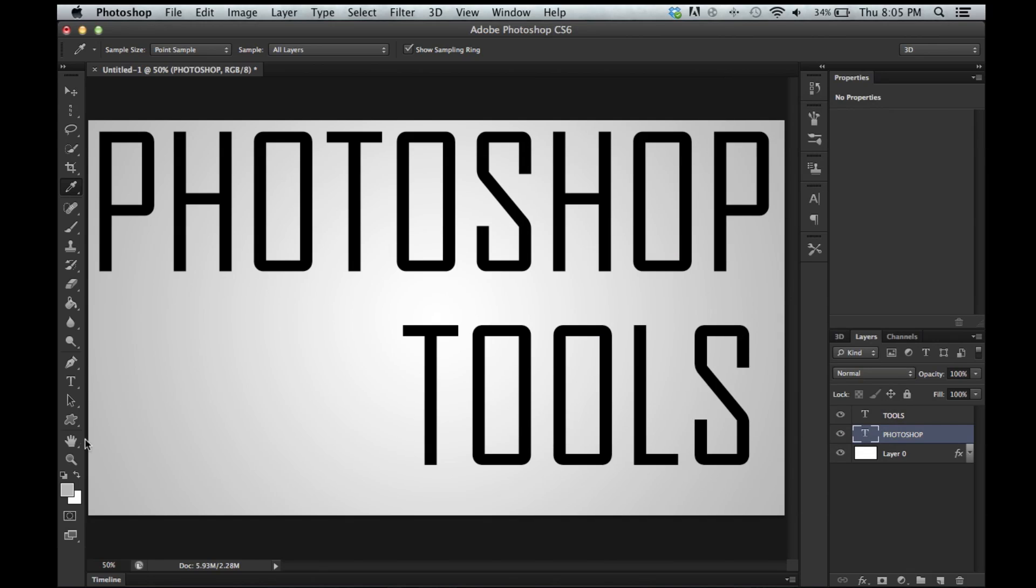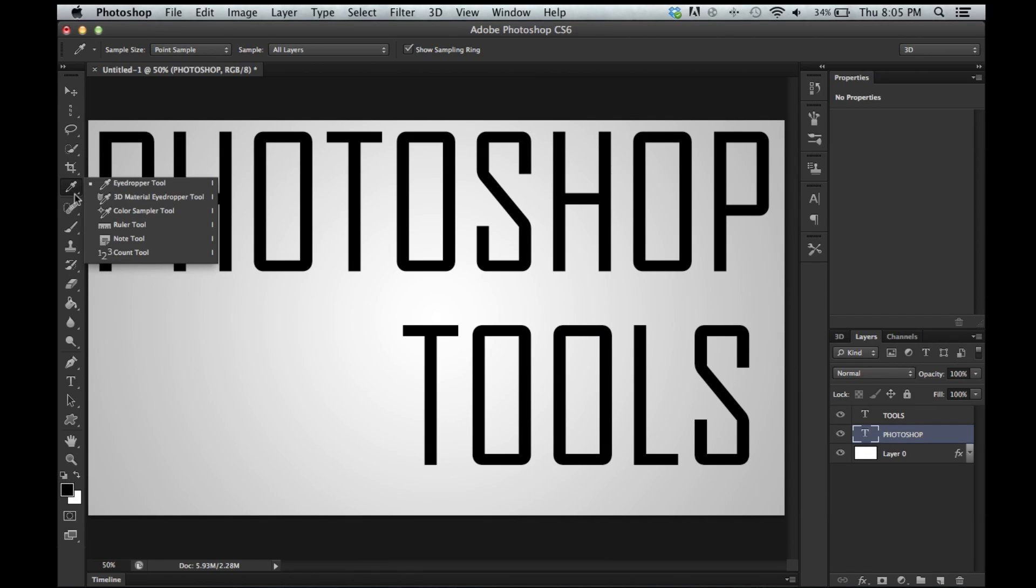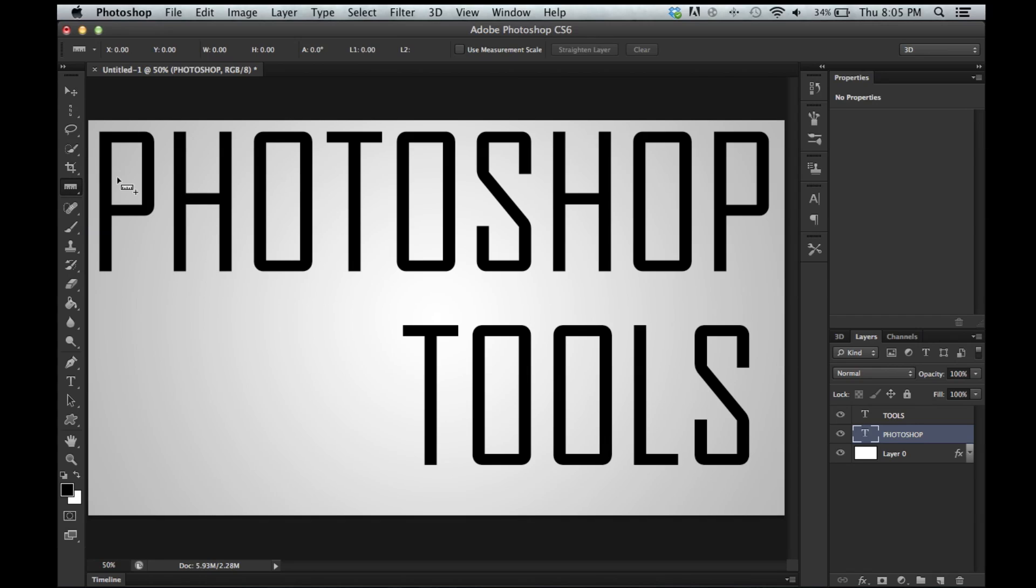Alright. So the next tool on that list: 3D material eyedropper, color sampler, ruler tool, note tool, count tool. Ruler tool to measure things. It's amazing.